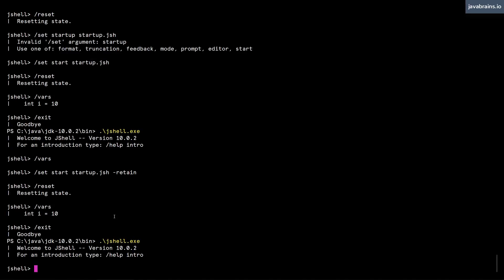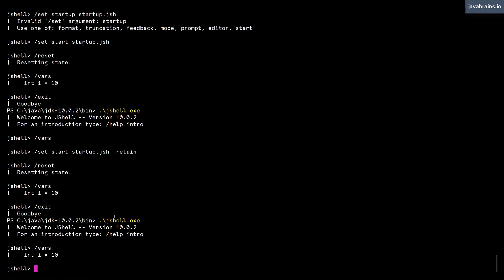And even in a new session, if I type slash vars, that still persists. So if you do a dash retain with your slash set start command, it is going to retain this across sessions.